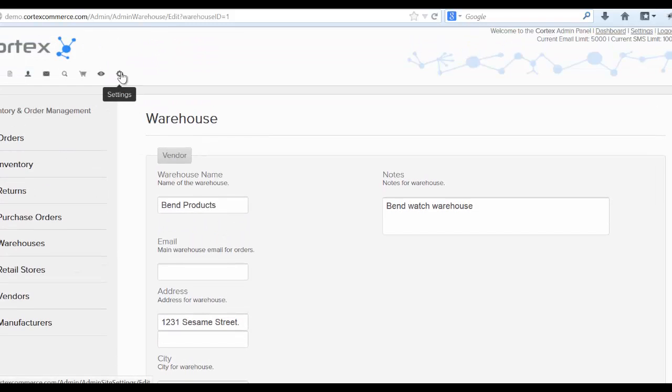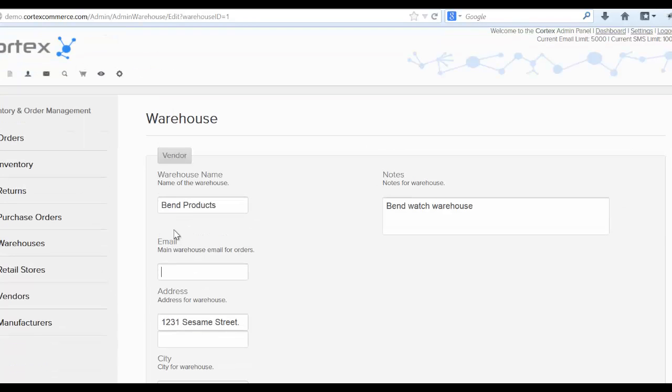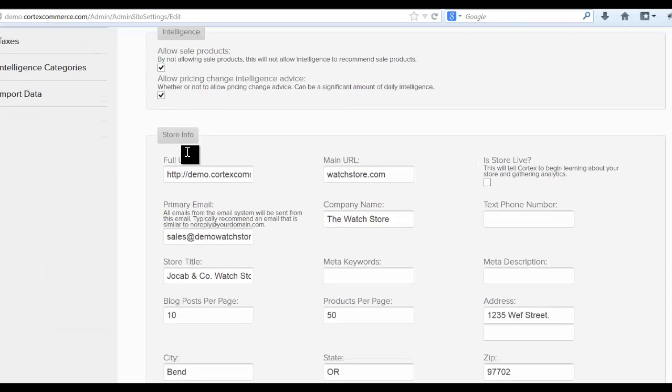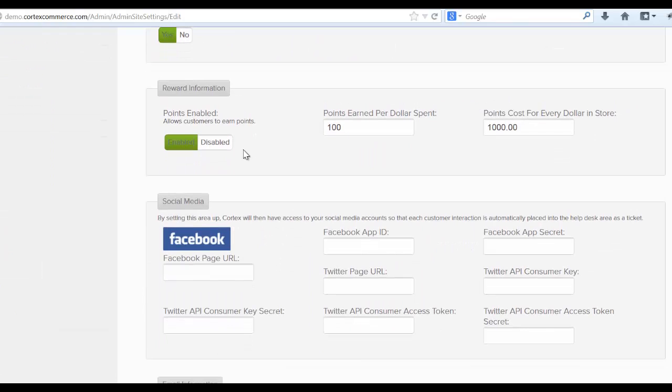Let's head back on over to the settings area as soon as you've added a warehouse. Make sure to click save by the way.